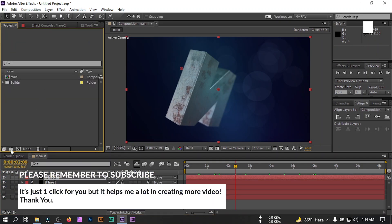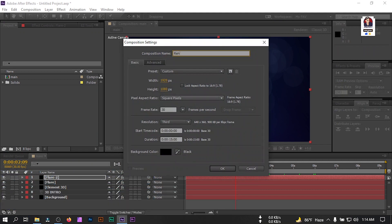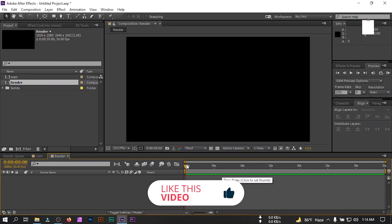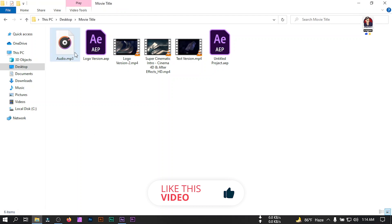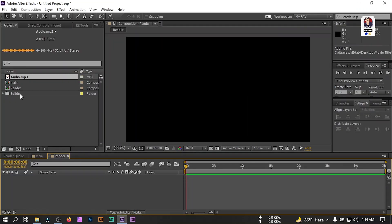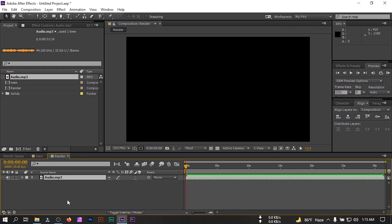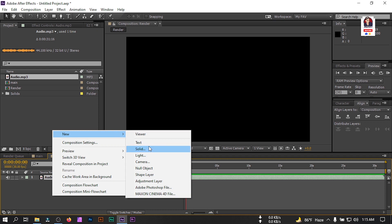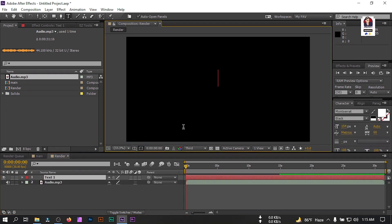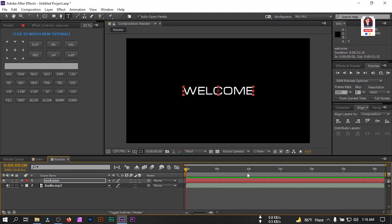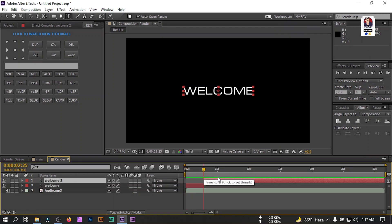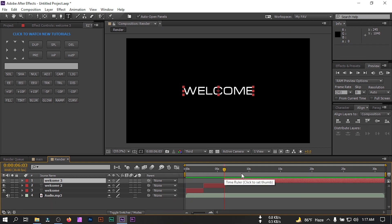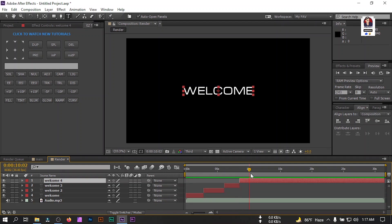Now go to the Project window and create another new composition, rename it to 'Render'. Change its duration to 35 seconds and hit OK. Now let's import our audio file and drag it to the timeline. Here, let's create some text — go to New Text and type your text. Select the text, go to the desired point, press Ctrl+Shift+D to cut it there. Cut it again and cut it once more at another point.